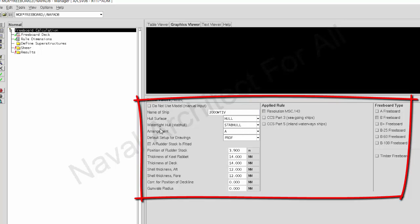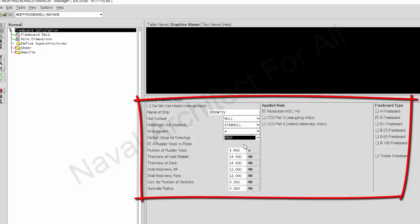For the hull arrangement, just follow Robin. You can check this information and retry if needed. This is my information for my project. After you input here, you select the rule to apply to your project and select the type of ship.